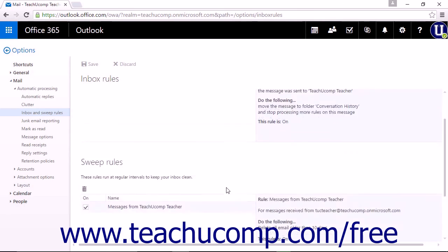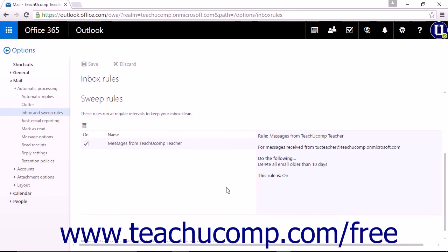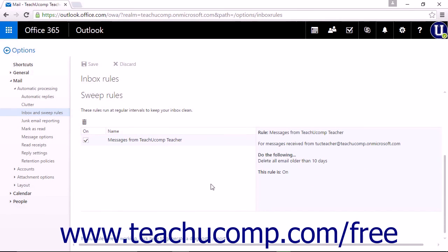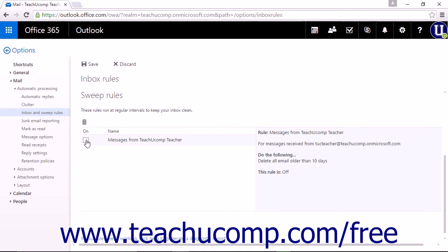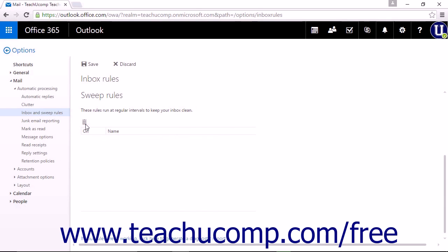The Sweep Rules will be displayed under the Inbox Rules list. The rule and its associated conditions will be displayed. You can turn a Sweep rule on or off by checking or unchecking the checkbox next to the rule. To delete a Sweep rule, select the rule from the Sweep Rules list in the Options window and click the Trash Can icon. The rule will be automatically deleted with no confirmation.